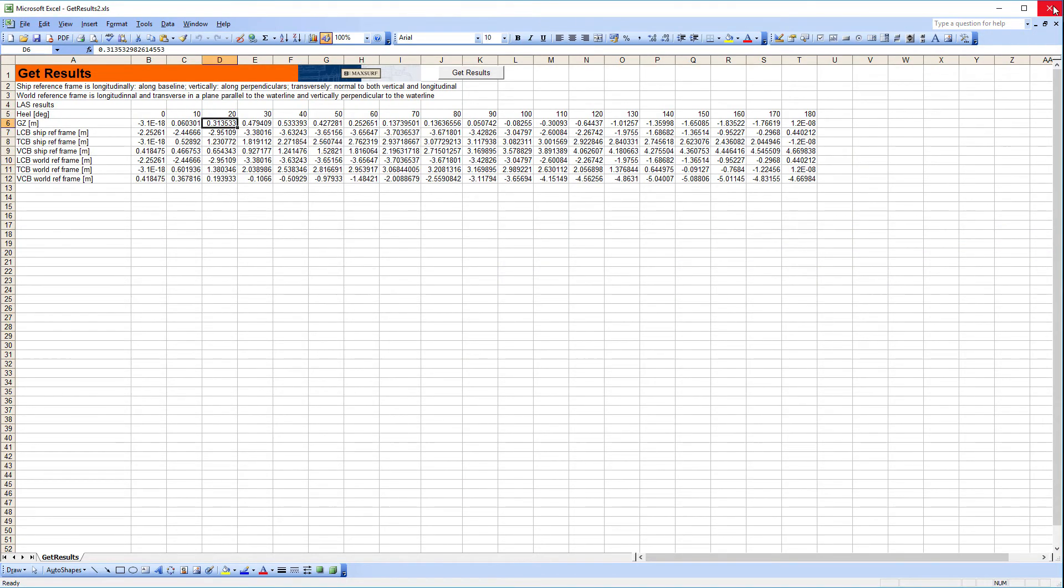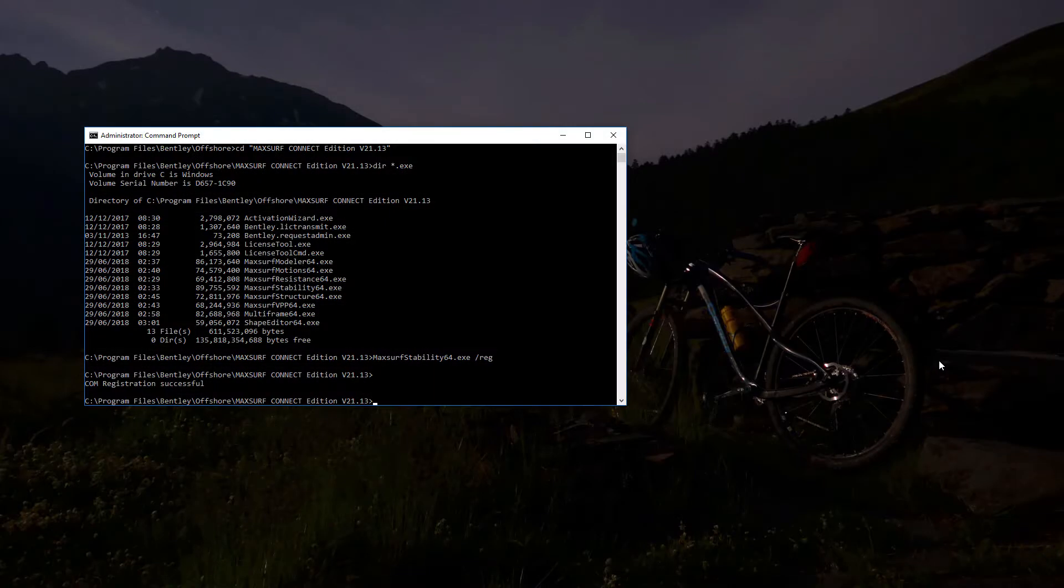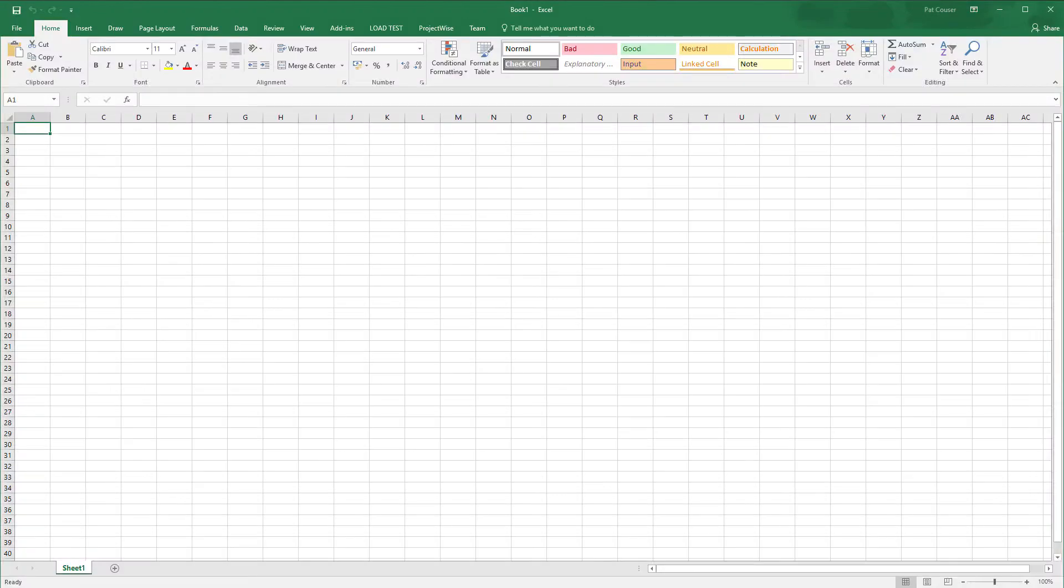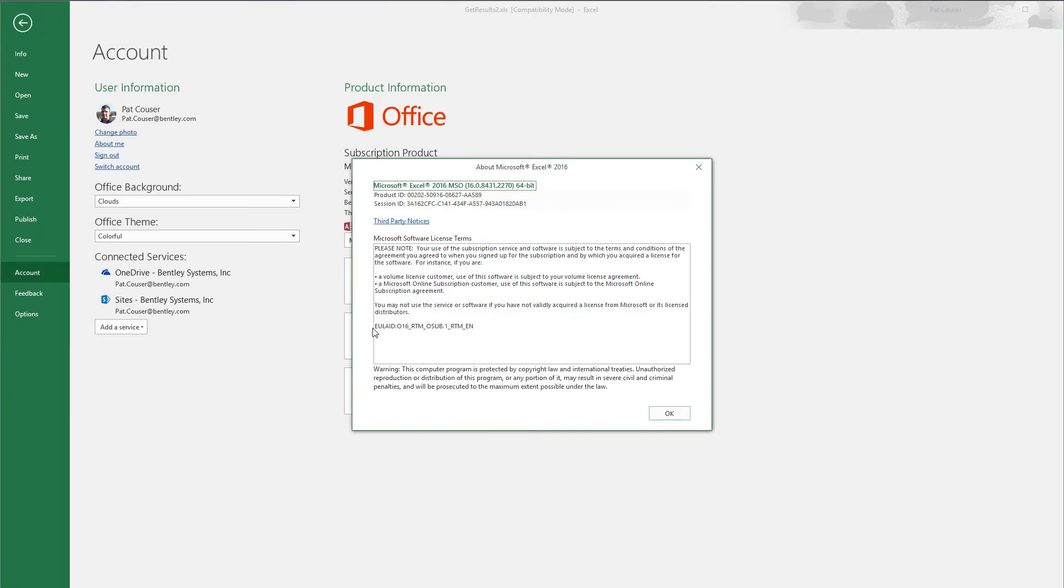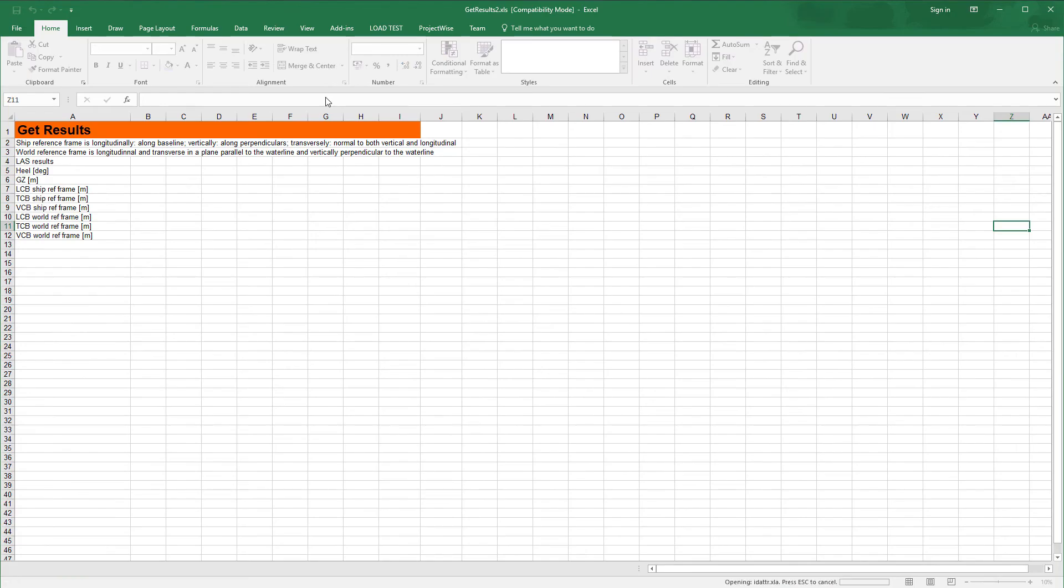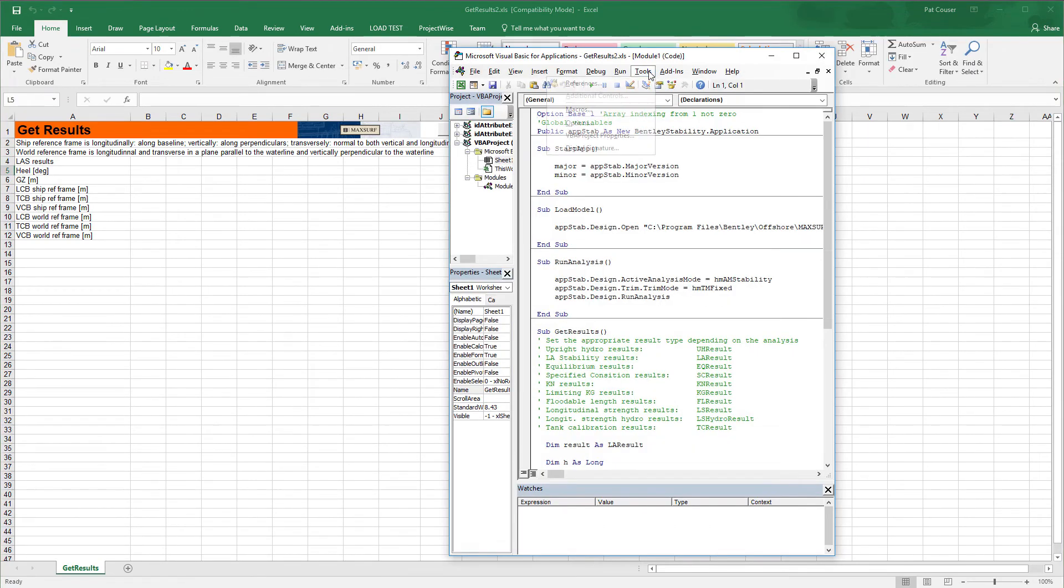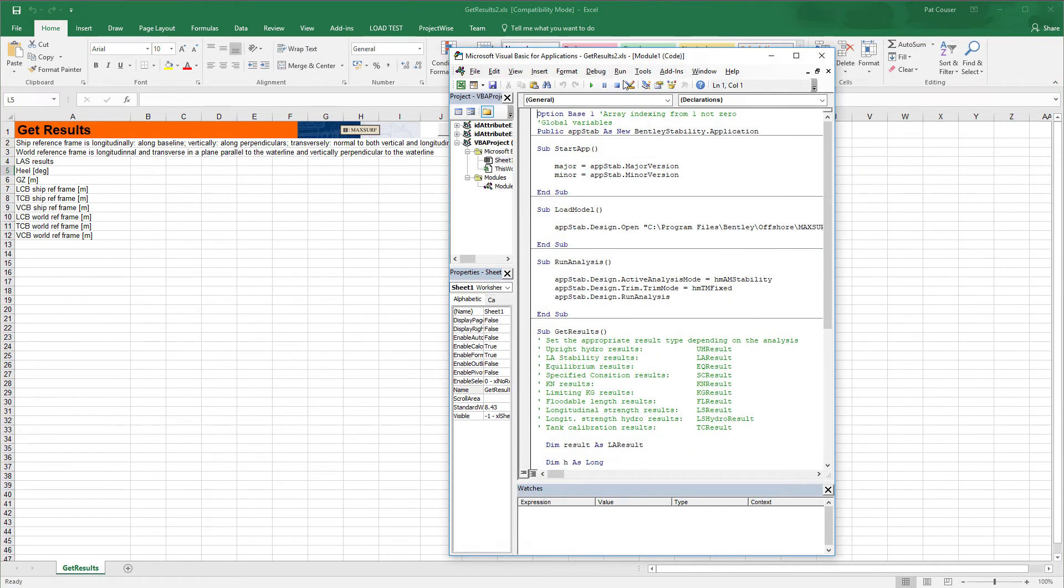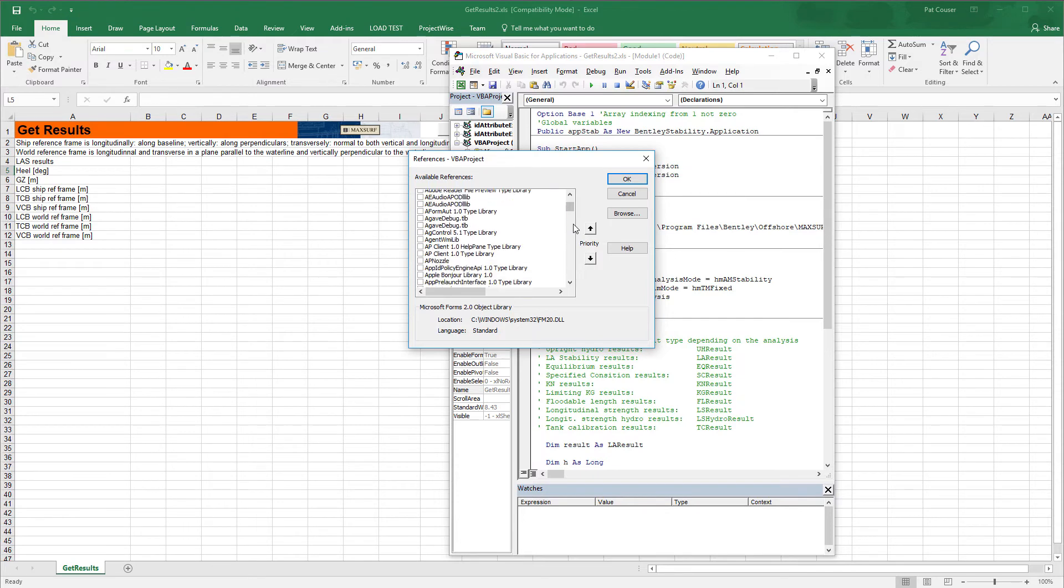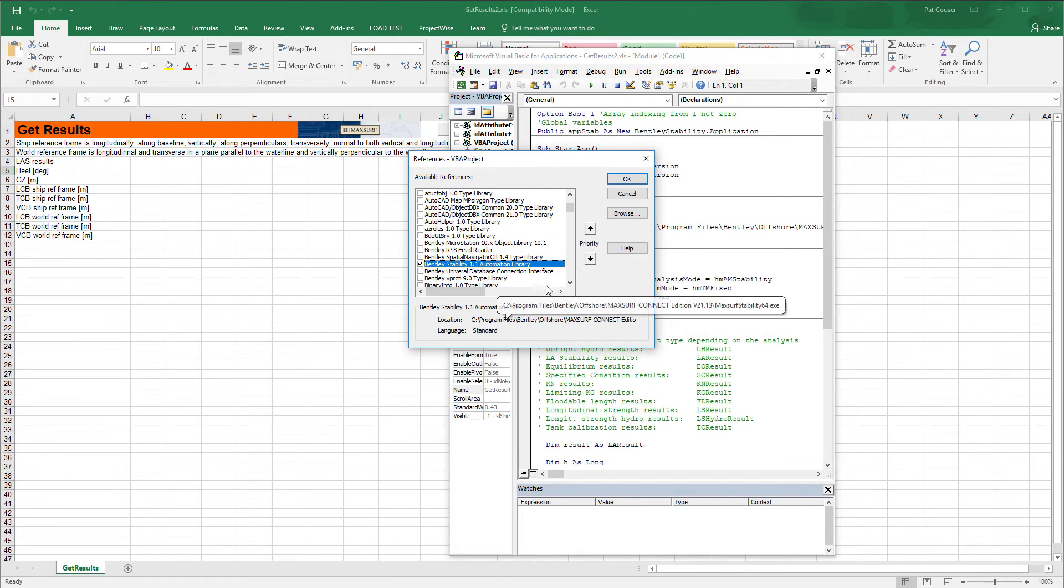We can now close down Excel 2003, the 32-bit application, and verify that the automation interface works when accessed from the 64-bit version of Excel, Excel 365. So we load the same sample spreadsheet and go to the VBA editor. We need to verify that the reference is correct. So now it will be listed because it's a 64-bit VBA accessing 64-bit MAXSURF Stability. Just need to make sure it's selected and click OK.